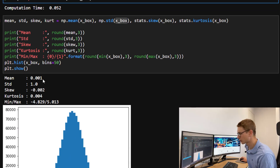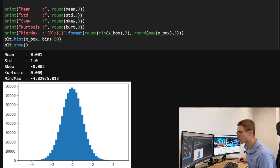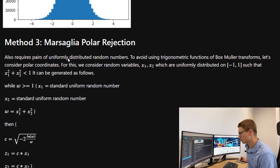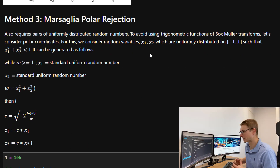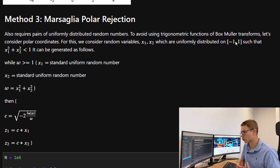Looking at the distribution statistics, we have a mean extremely close to zero, a standard deviation of 1, a variance of 1, and a kurtosis much closer to 3 (which is 0 in NumPy's convention). Now we're going to look at method number three: the Marsaglia Polar Rejection. This also requires pairs of uniformly distributed random numbers and avoids using the trigonometric functions of the Box-Muller transformation by working in polar coordinates.